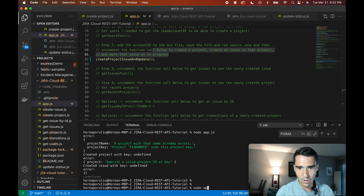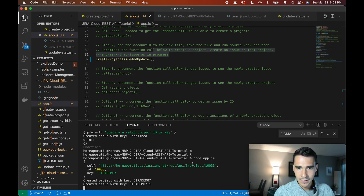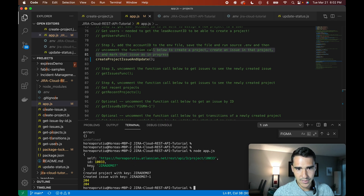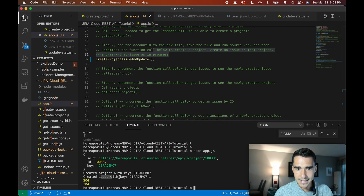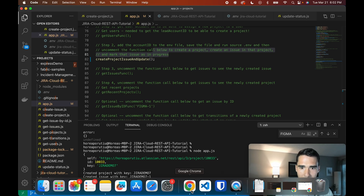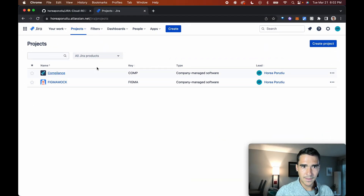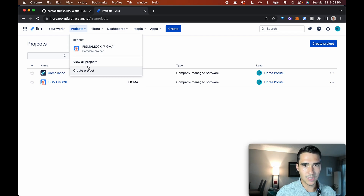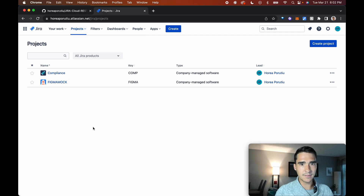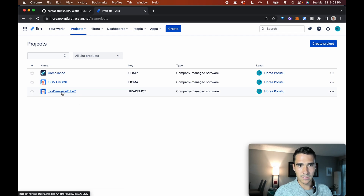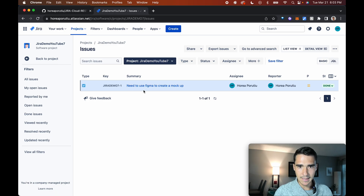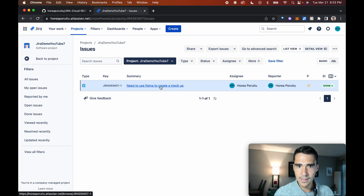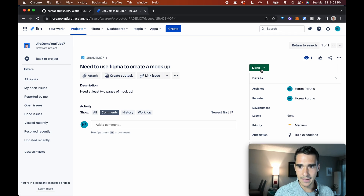So let's go ahead and try it out. We'll call node app.js. Awesome. So you can see here, we created this project with the key Jira Demo 7, and then it created an issue in that project, and you can see 204 as in we updated that issue. Let's go ahead and show you that. Here is the project. Let's go to view all projects now. We'll refresh the page, and here is the Jira YouTube Demo 7 that I just created, my lucky number, and here is the actual issue that we created, and it is marked as done.